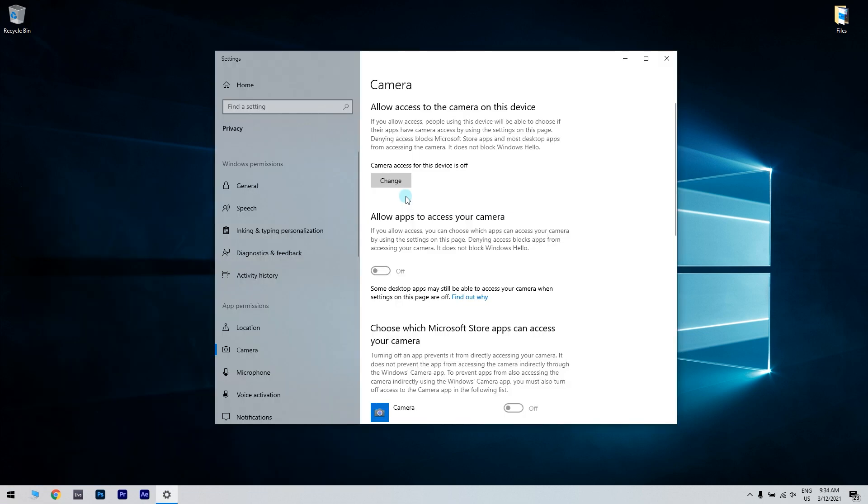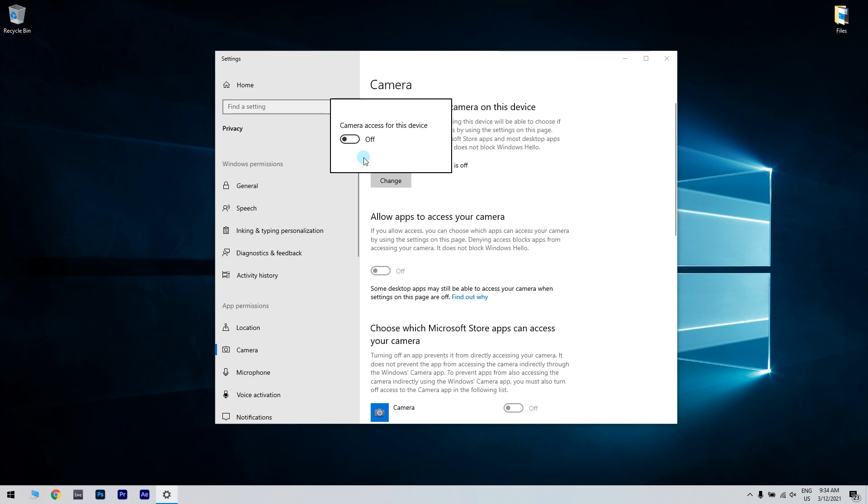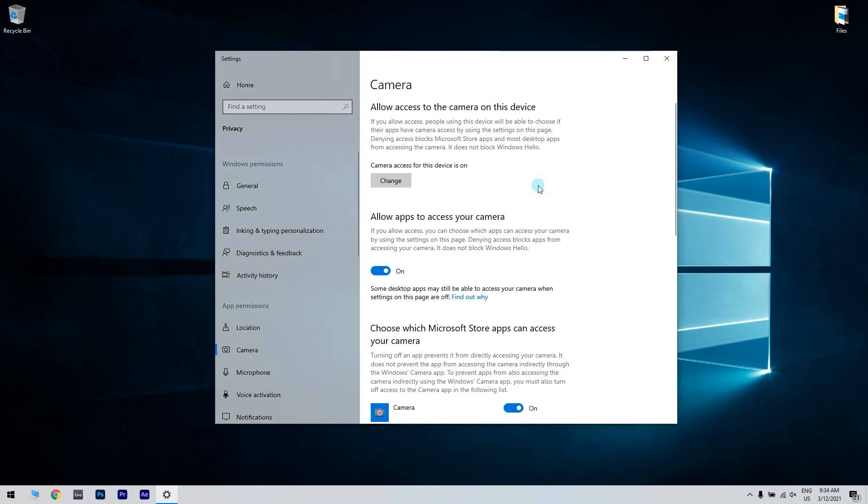In the camera settings window if there's a statement that says camera access to this device is off you will need to click change and toggle the camera access for device option on. Then make sure the allow apps to access your camera is also turned on.